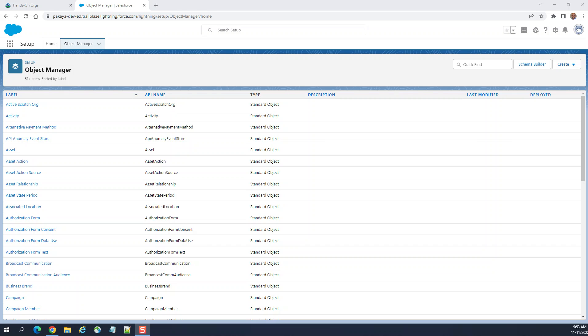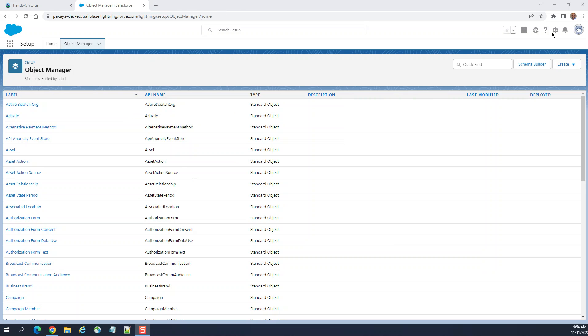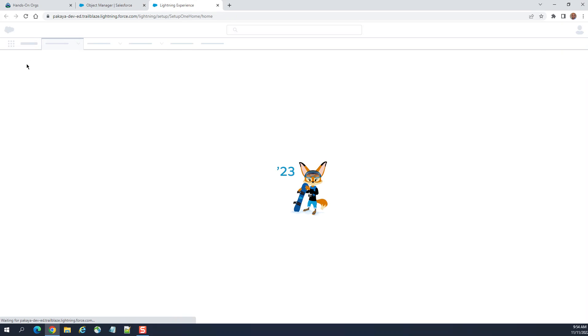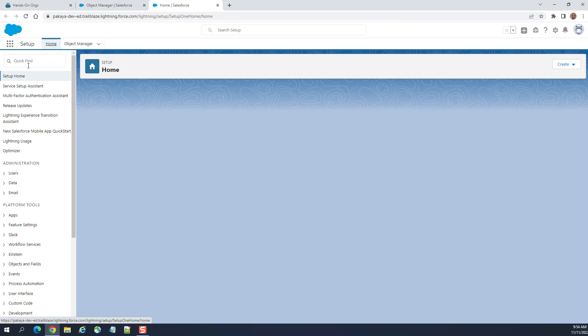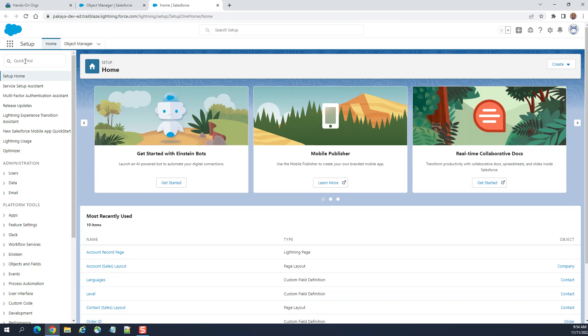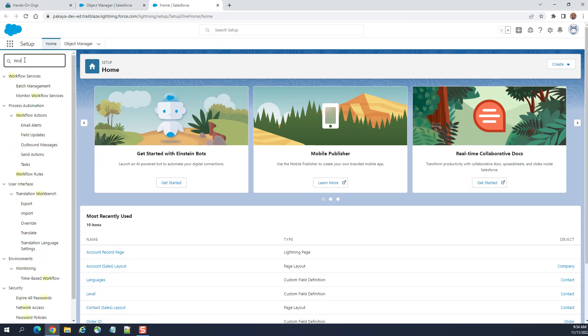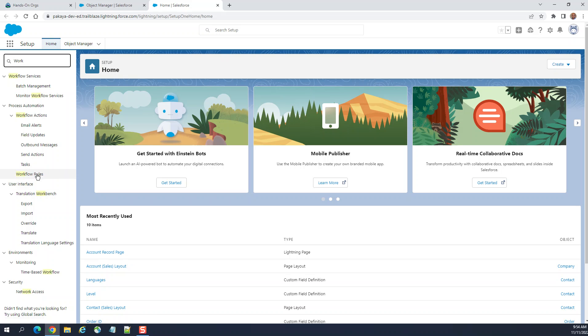As you know, workflow rules are not being supported by Salesforce anymore. You cannot create new workflow rules, but existing workflow rules can exist without a problem. Let's go to workflow rules and see what's going on. You could go to setup from the upper right-hand corner, type workflow rules, and it's right here under process automation.